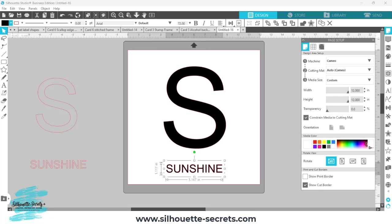Hey everyone, this is Ellie Mae with Silhouette Secrets Plus. I had a question on my group today, so I thought I would do just a quick video tutorial of how to create a split letter design easily.